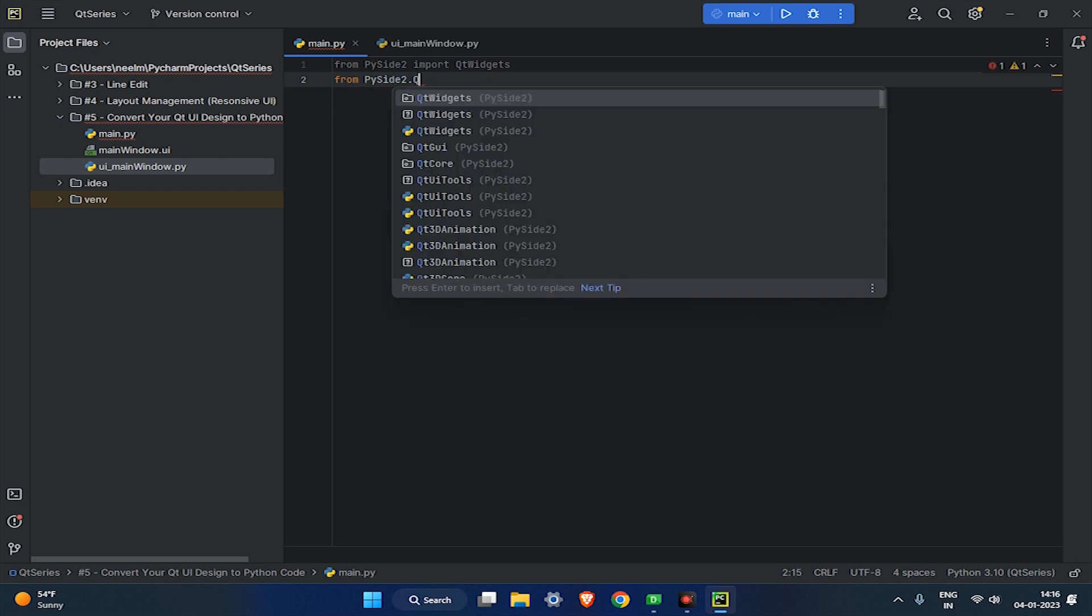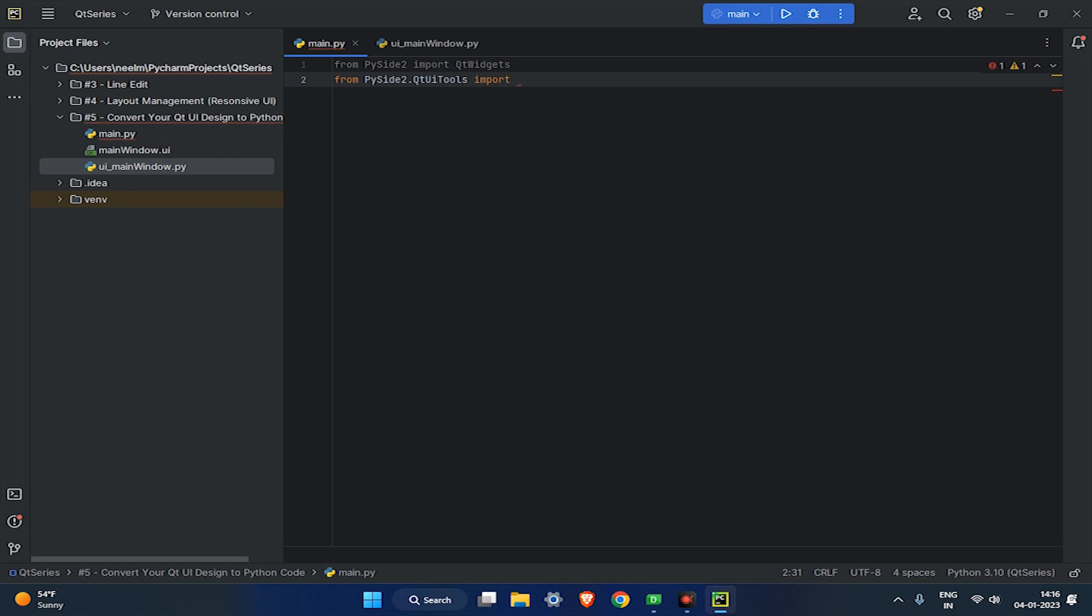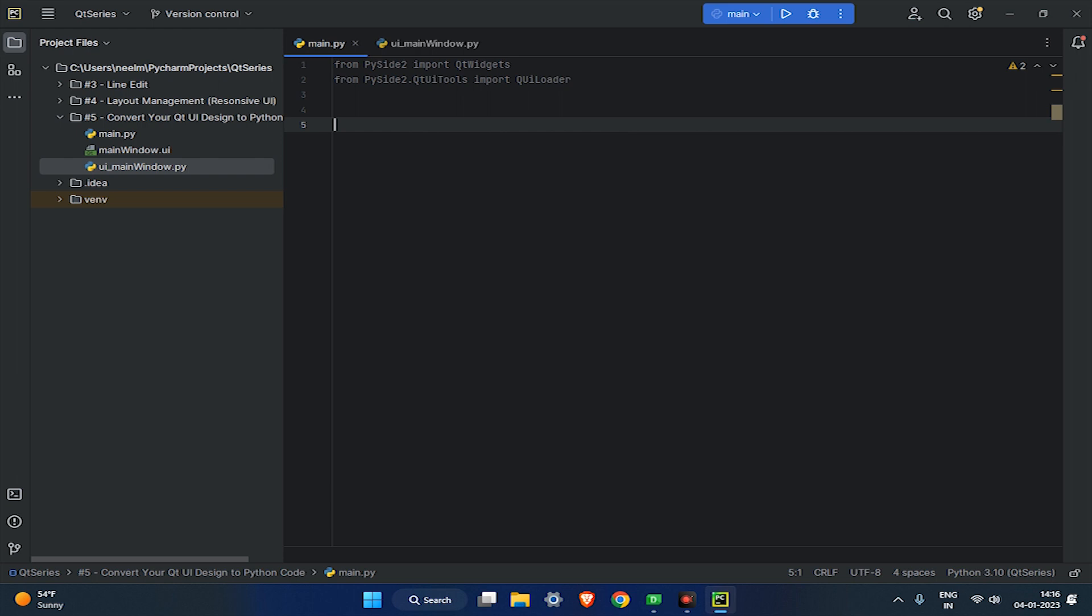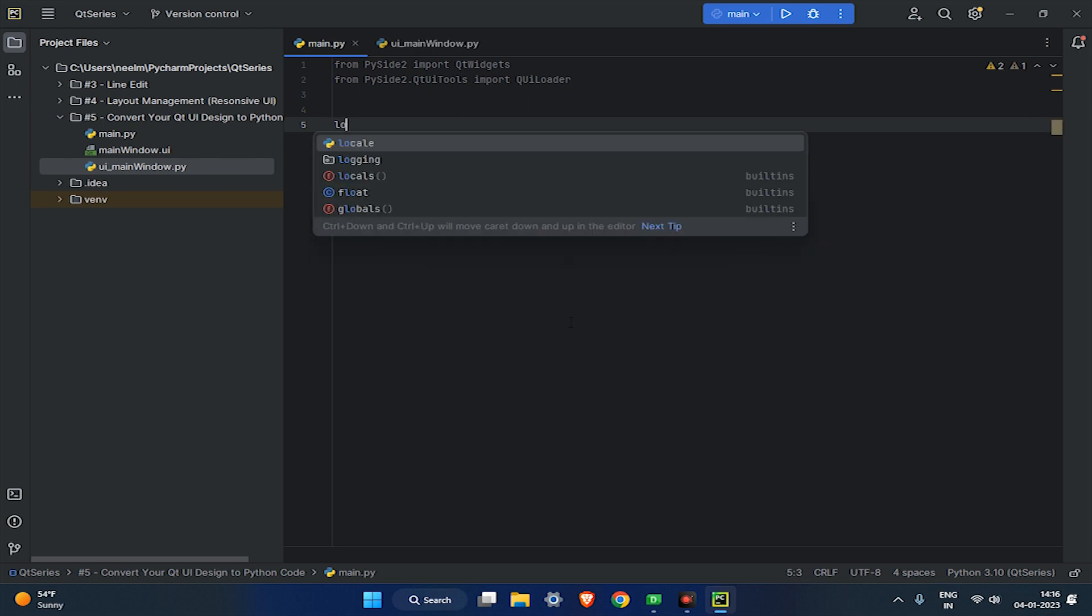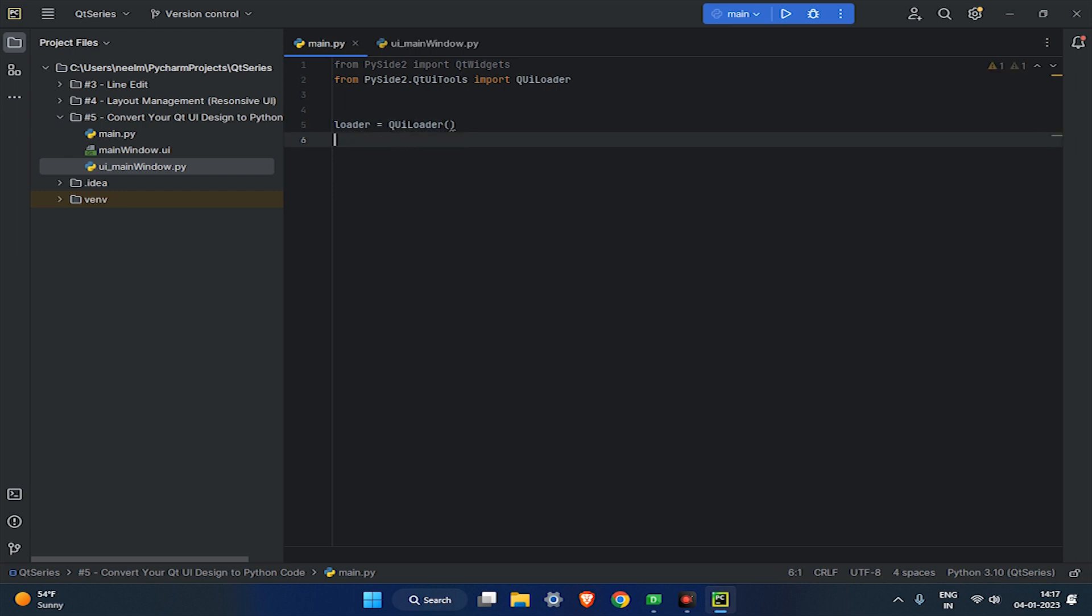Next, create an object called loader using the QtUILoader class, that will help us to load UI files in our Python program.